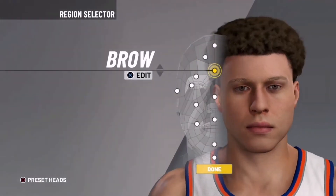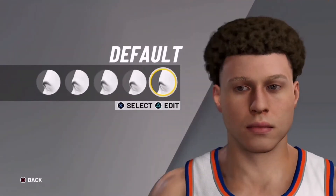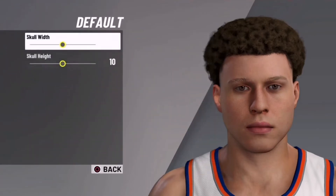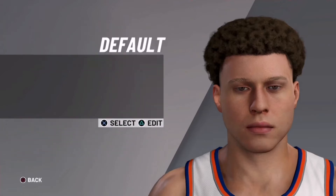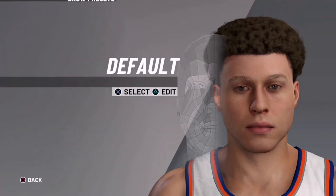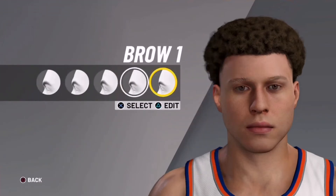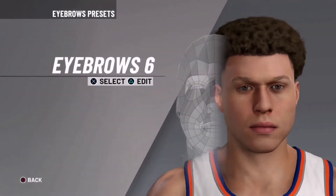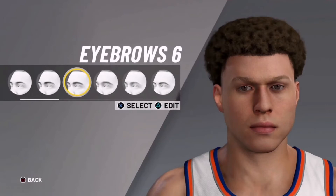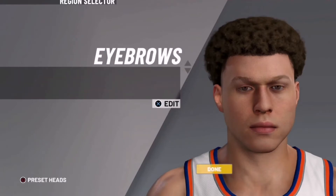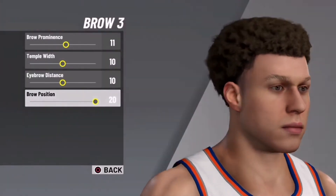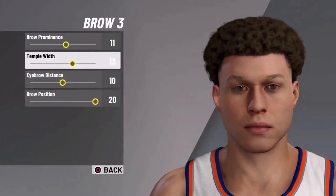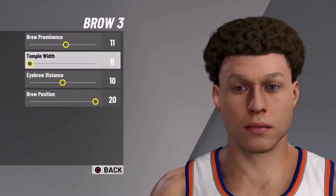So as you can see, I'll pop back on the afro. Go to brow and choose default. Then for the skull, use default and just have them both at 10 and 10. Now for the brows, you're going to use brow 3. Then brow 6 for eyebrows. Use eyebrow 3 and put the brow pommels to 11. Brow position: 20. Temple width: zero — sorry, zero, not 20.